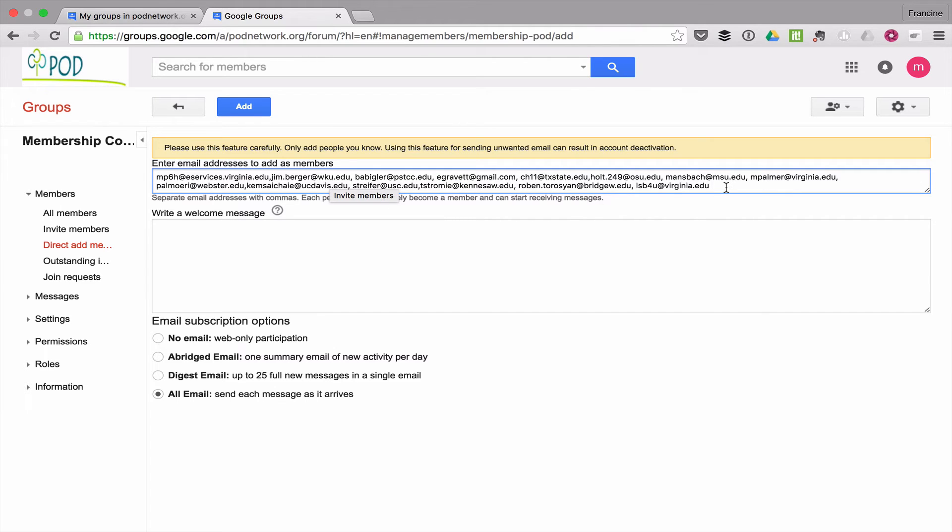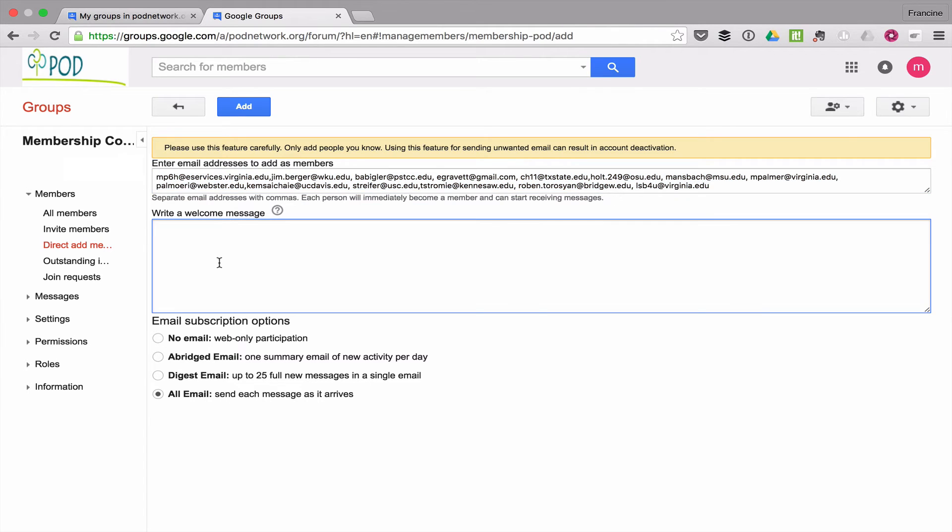Okay, so now all I have here are email addresses of the committee members separated by commas. I'm going to put in a welcome email.